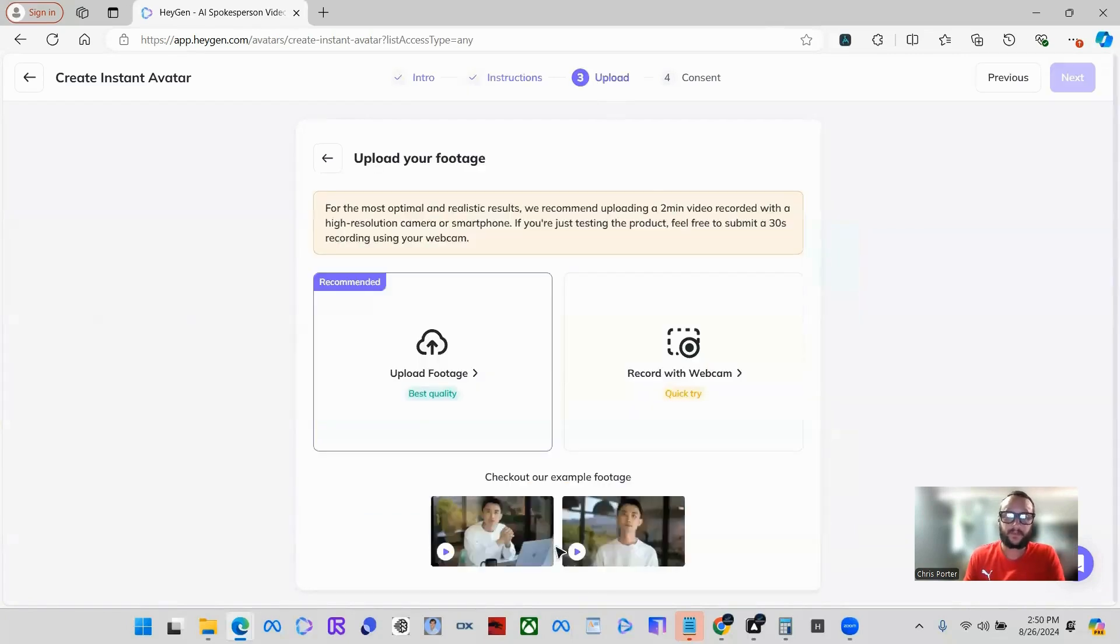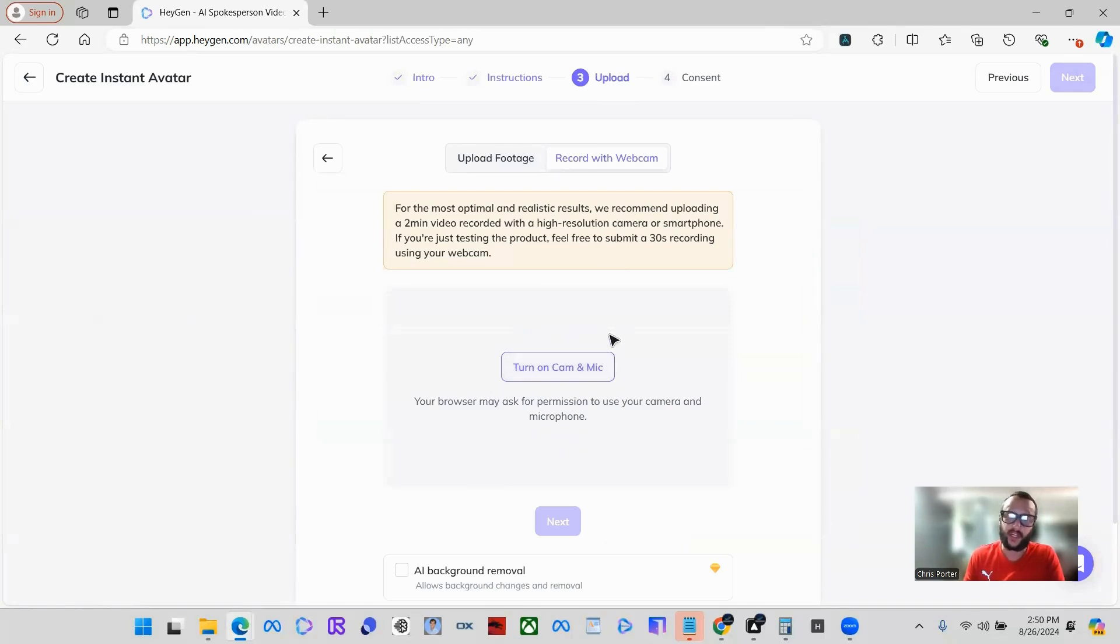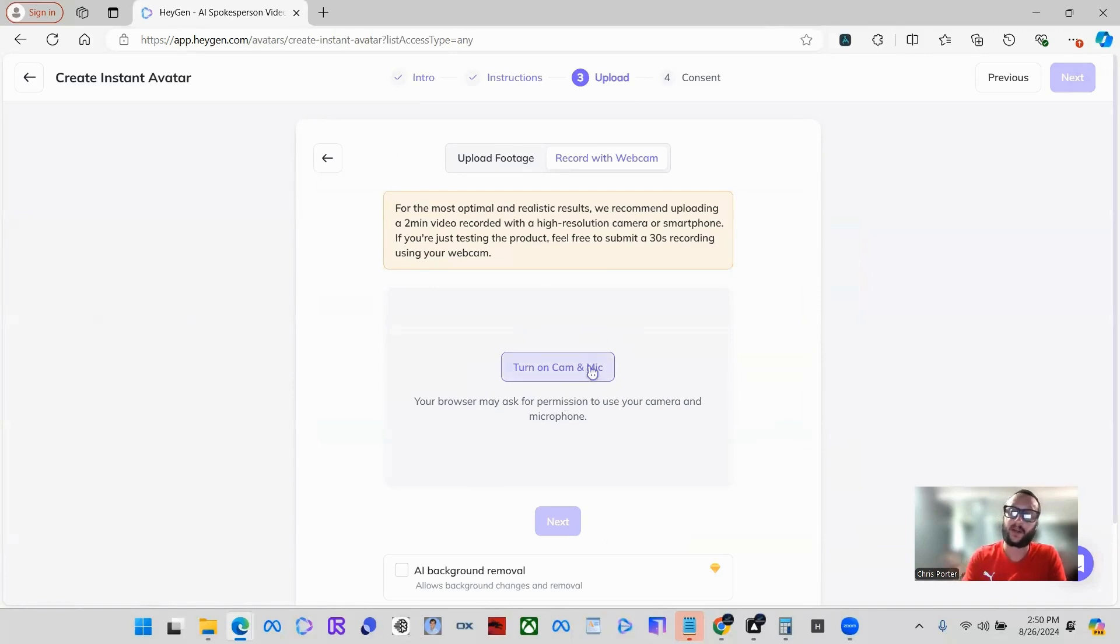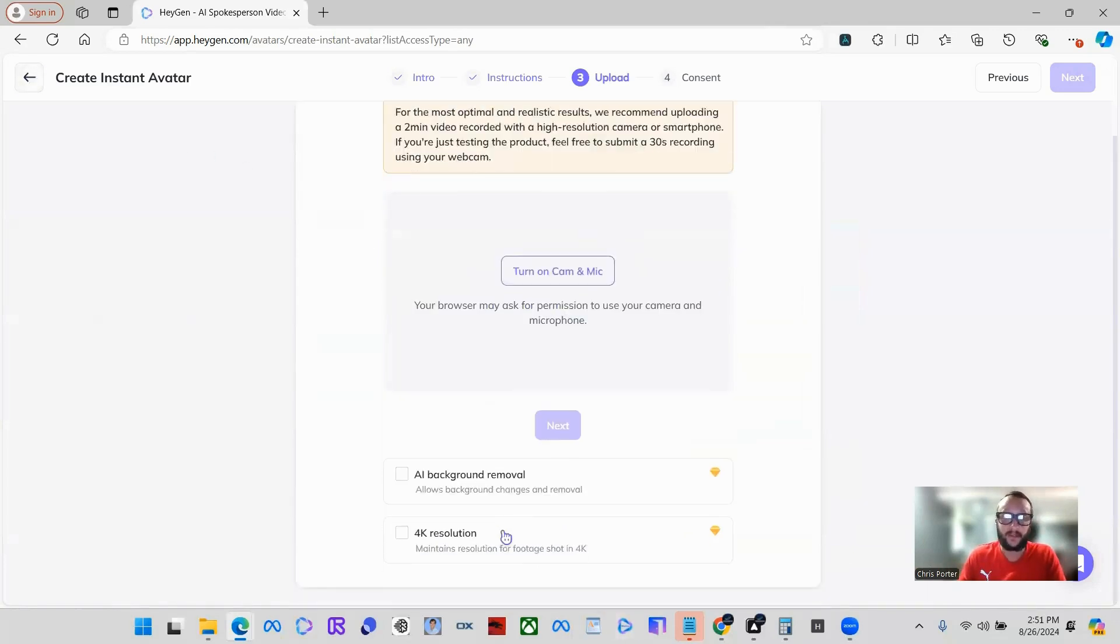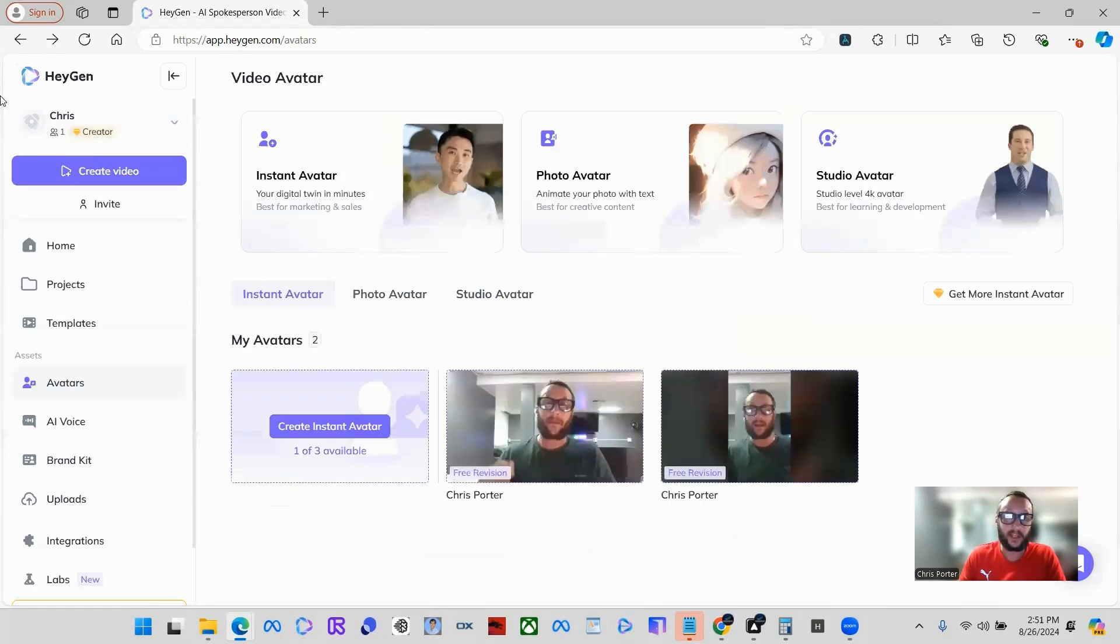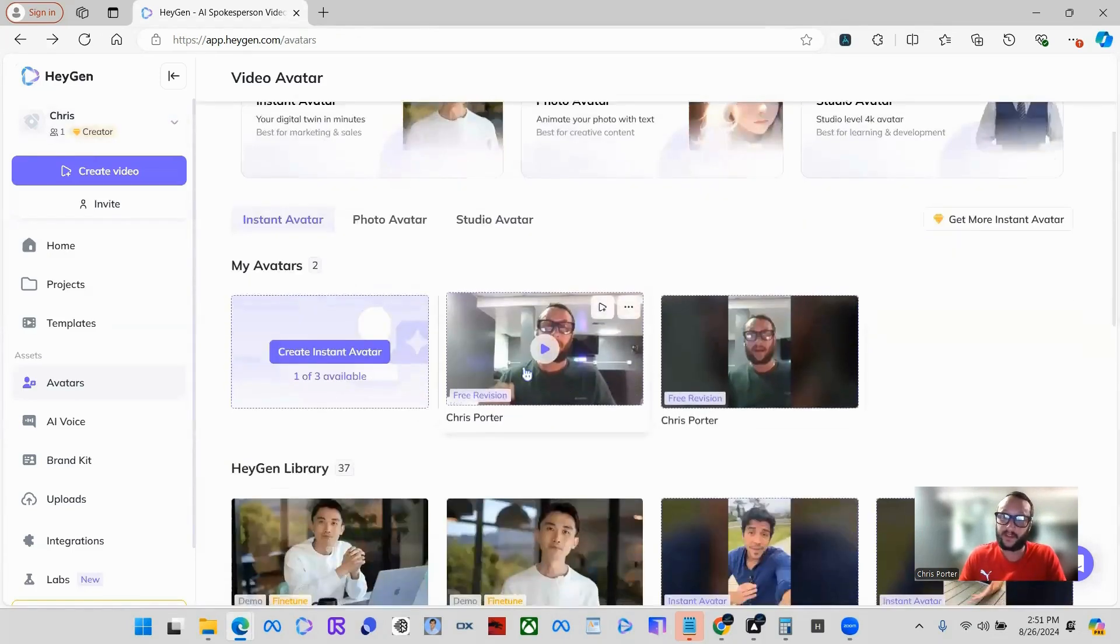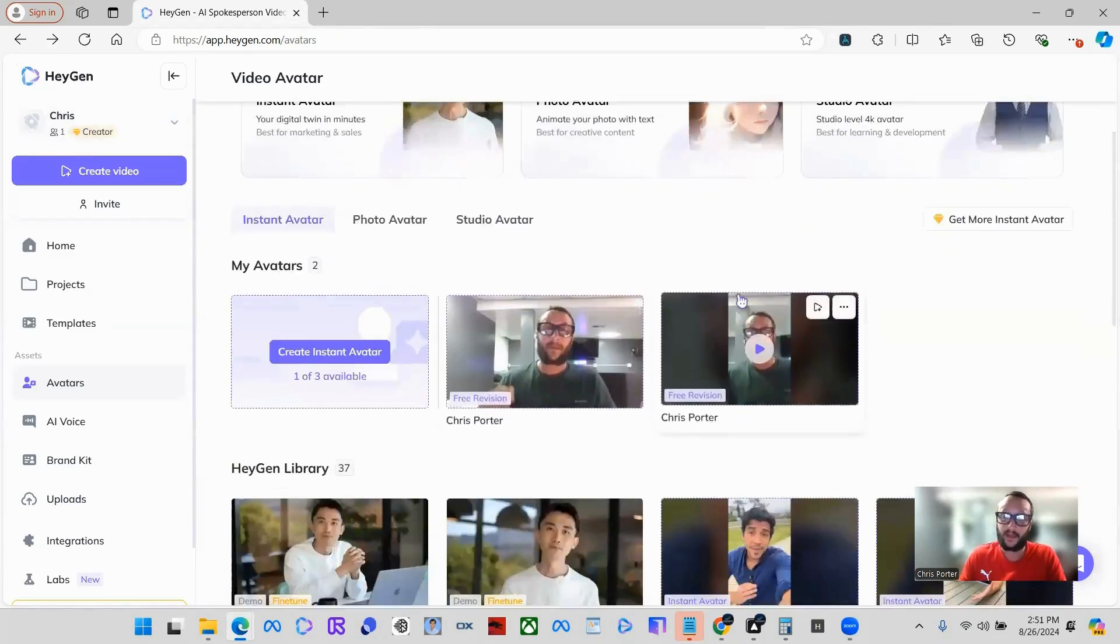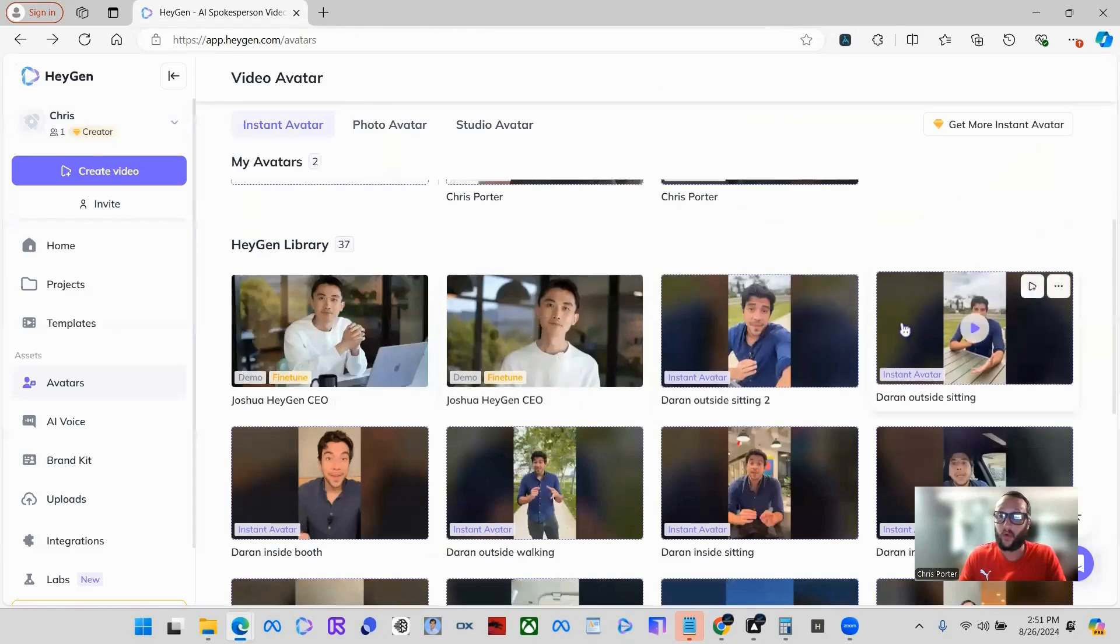What we're going to do is click record with camera. I'm actually not going to be able to do this since I'm screen sharing right now and recording with my camera. But what it has you do is actually go in here and just say whatever you want for like 30 seconds and that's it. Then it's going to replicate you off of that. Once you do that and you click next, it will process and you'll be left with one of these.